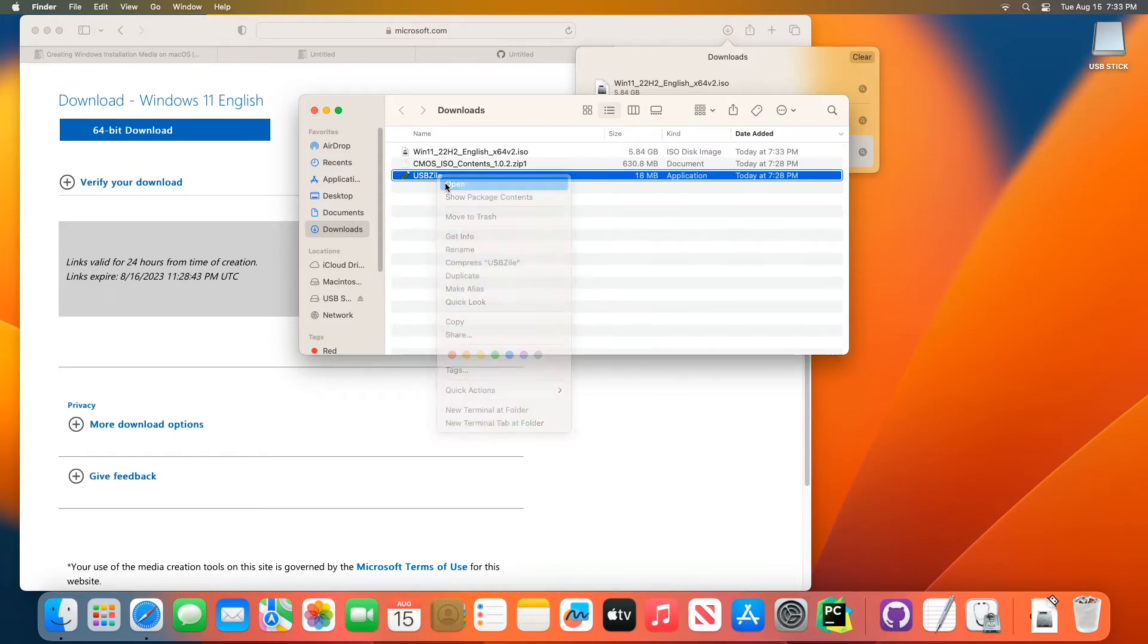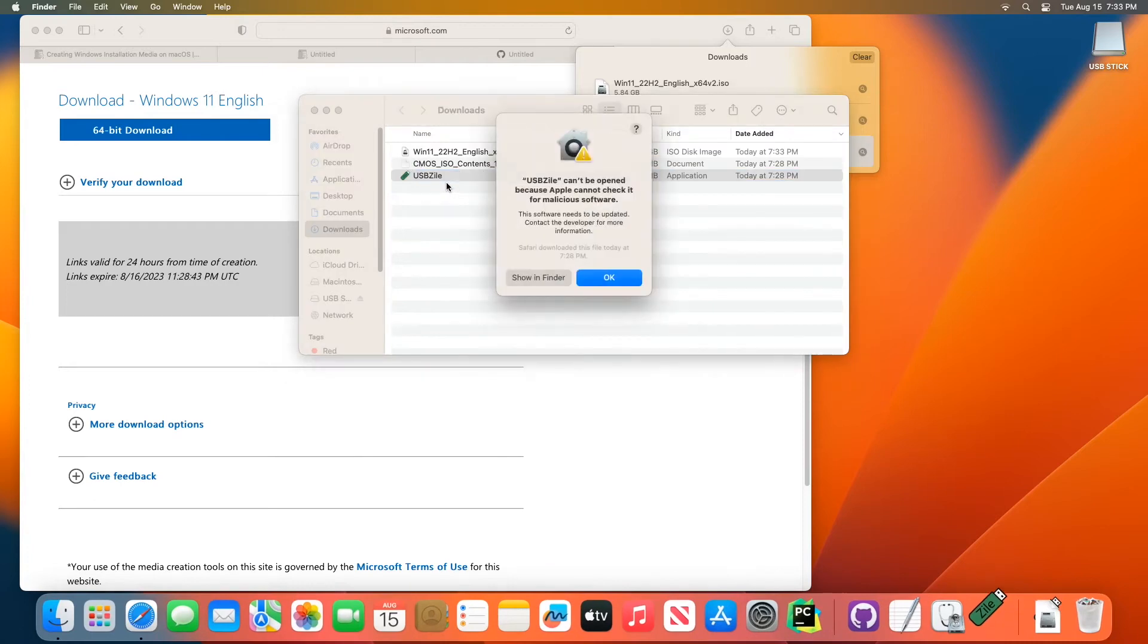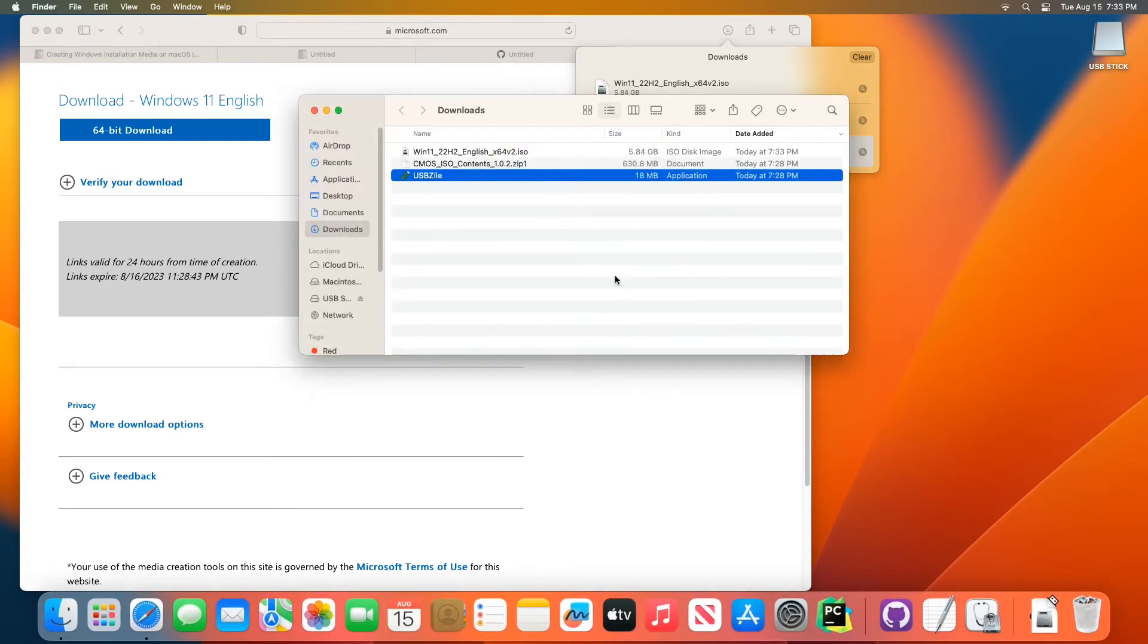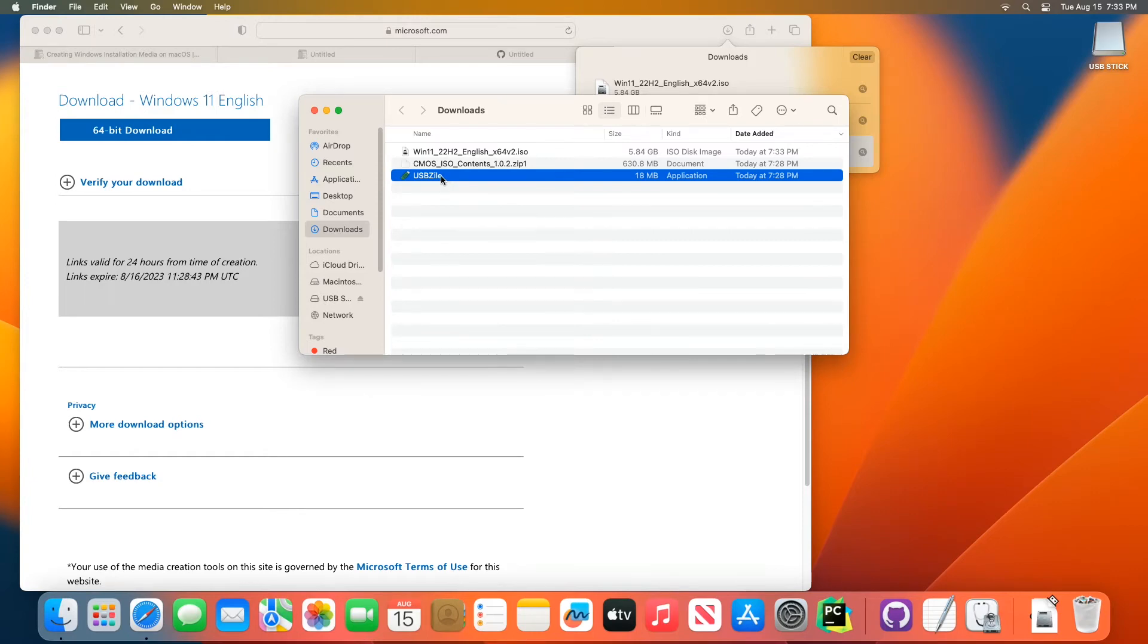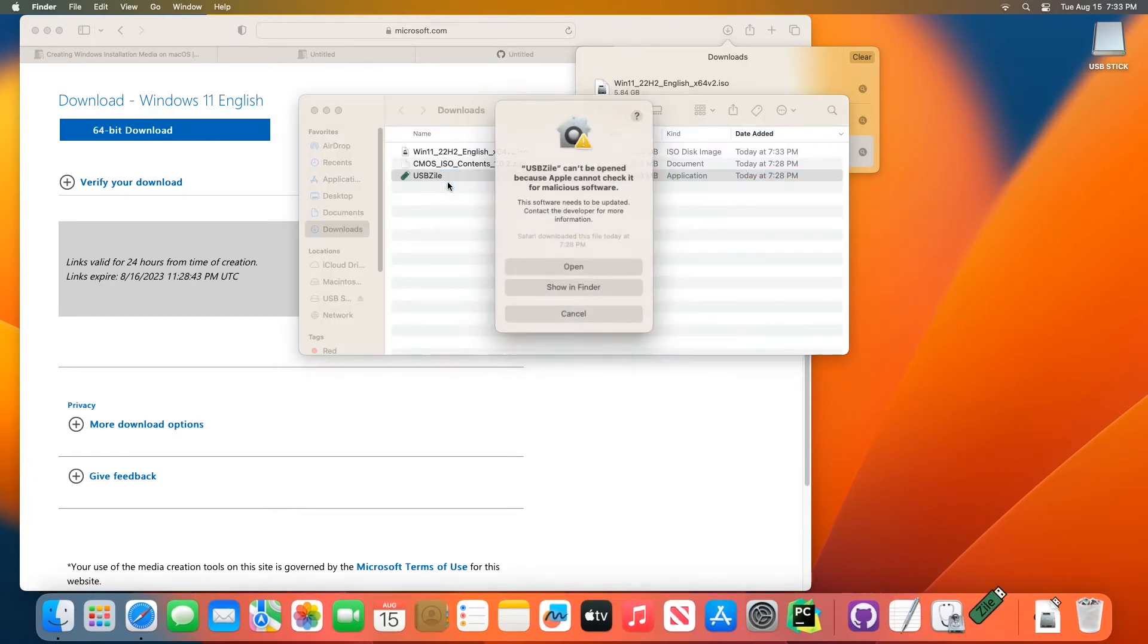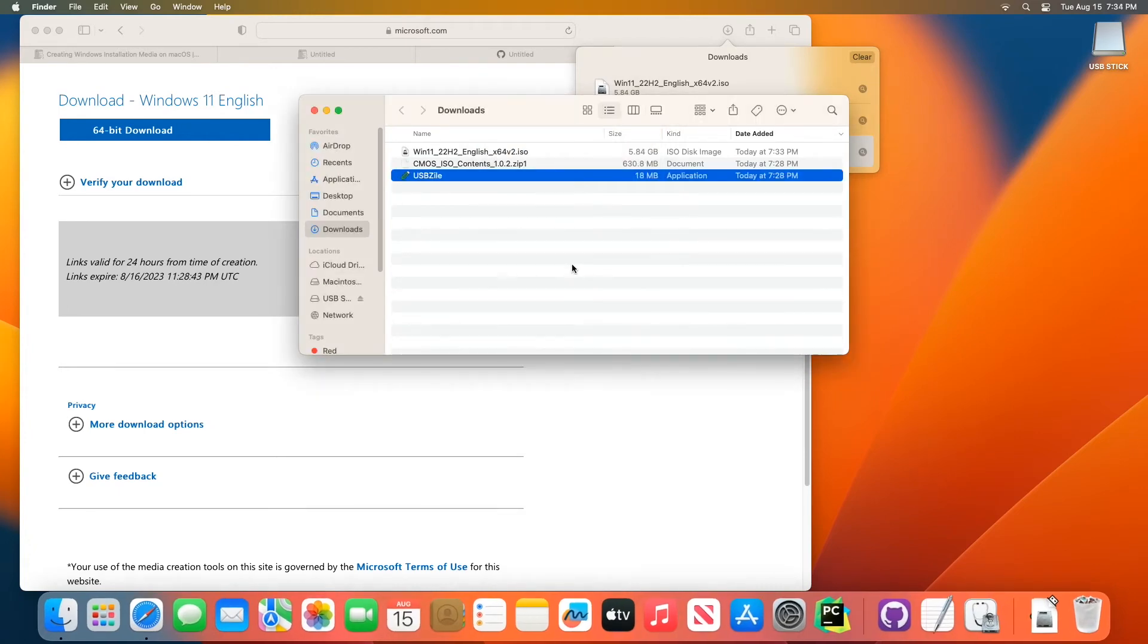When you do that, you'll get this page. Click OK again. While still holding the control button, right click usbzile again and click open again. Now you should get the option to click open. Click open and then you can release the control button on the keyboard.